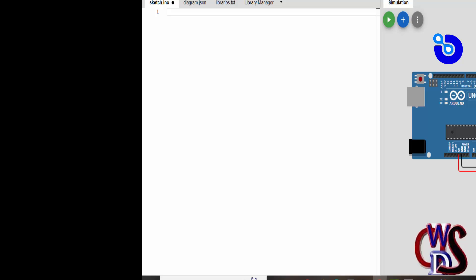We are using the I2C module so our connection still remains the same, the only difference is the code. Like I explained in the intro video, what you need to do is just basically change the code.